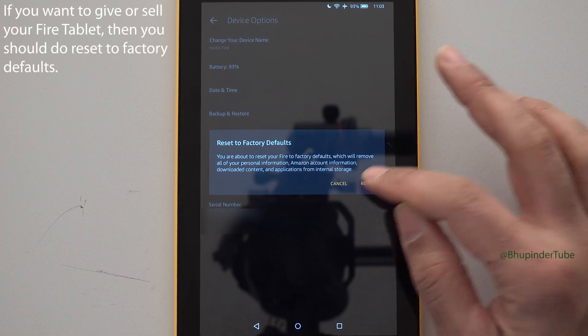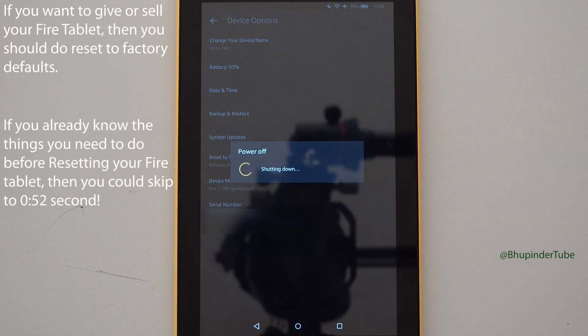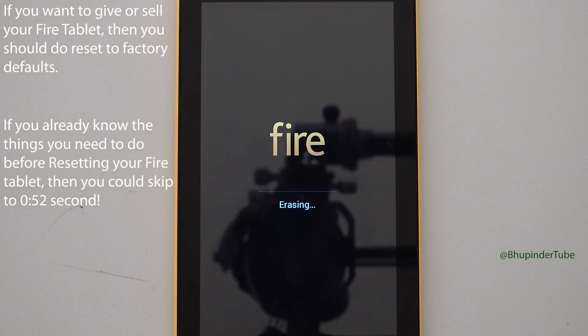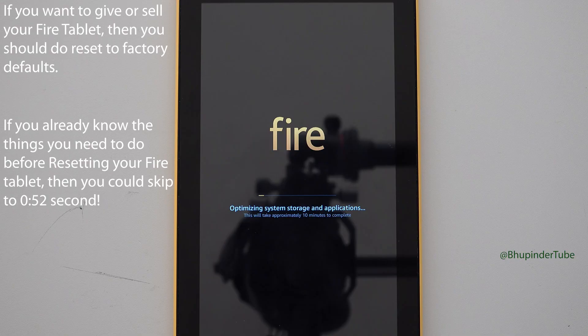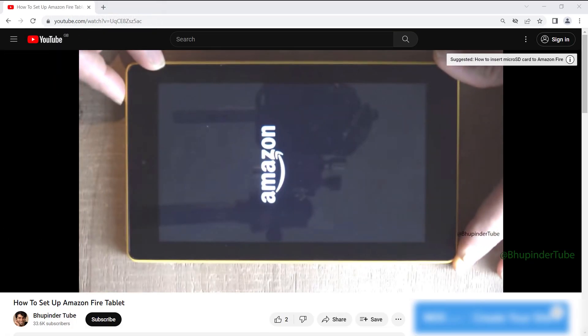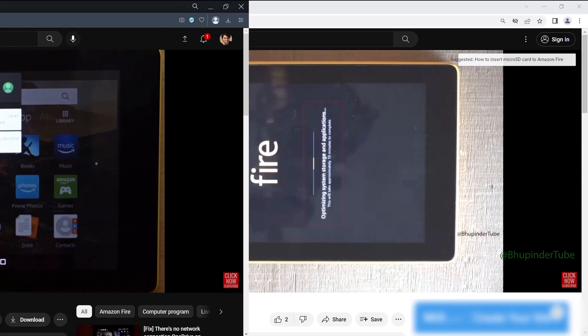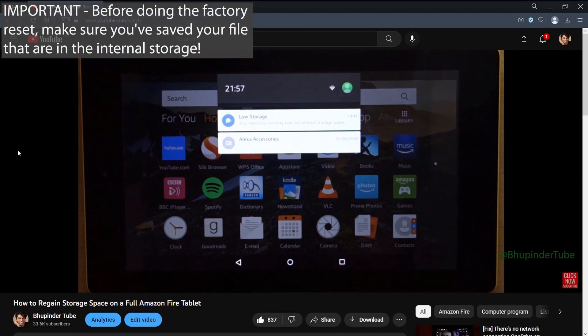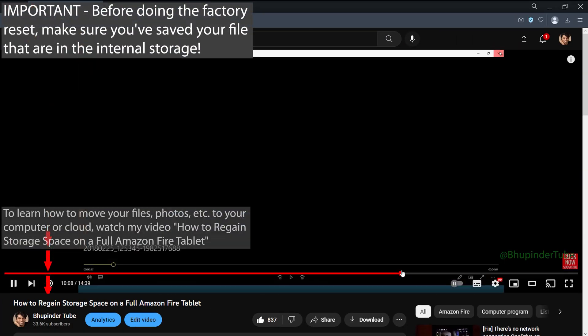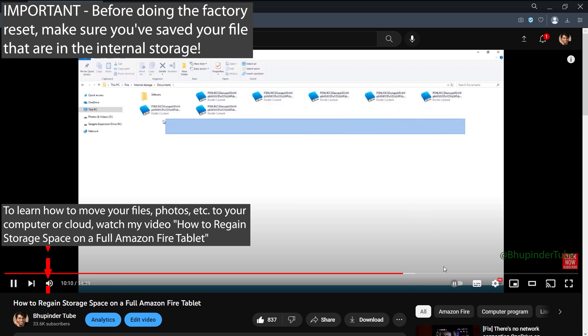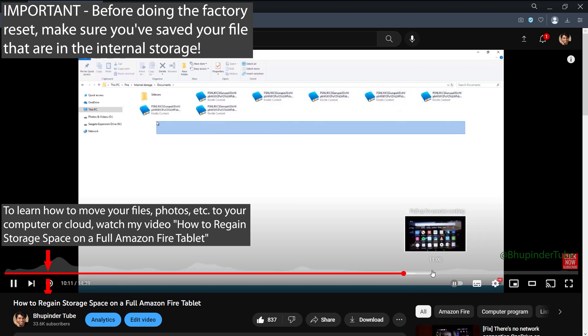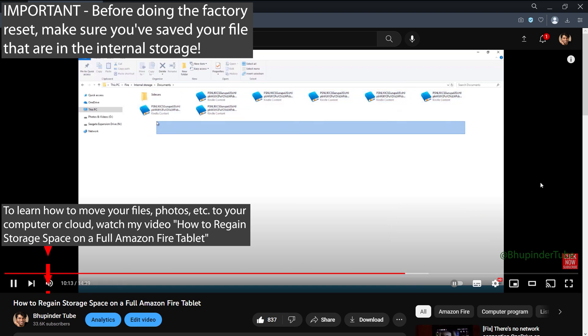If you want to give your Fire tablet to someone or to sell it, then you should do a factory reset. Before doing the factory reset, make sure to move all your data such as your photos, videos, documents, or anything else to your computer or save them onto the cloud.